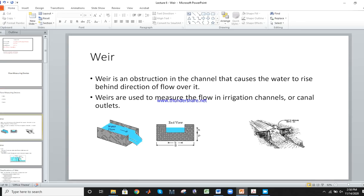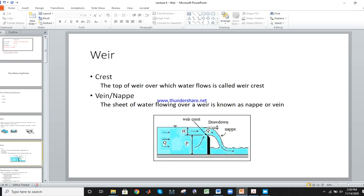Here we will discuss only weirs. What is a weir? A weir is an obstruction in the channel that causes the water to rise behind it, and flow occurs over it. This is seen at an irrigation channel outlet. We can install it to find and measure discharge Q. This rectangular-shaped structure can be used in a water course.